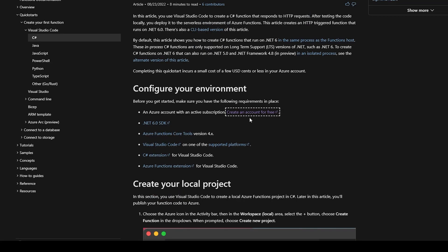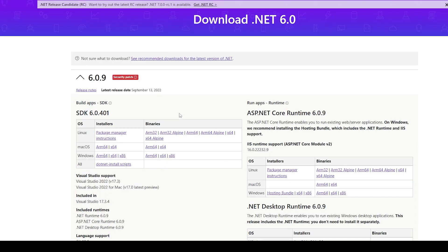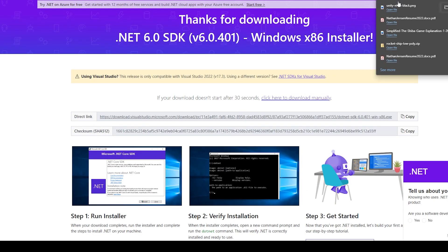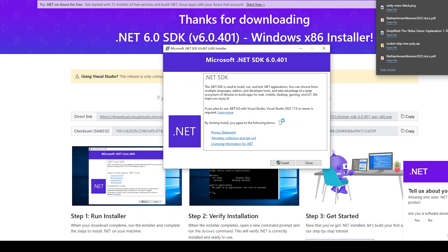For the next step you'll need to install the .NET 6.0 SDK onto your computer. Follow the link and on that page select the installer for whatever platform you're on. I'll select it for Windows, then open the installer and follow the wizard until we click Install.